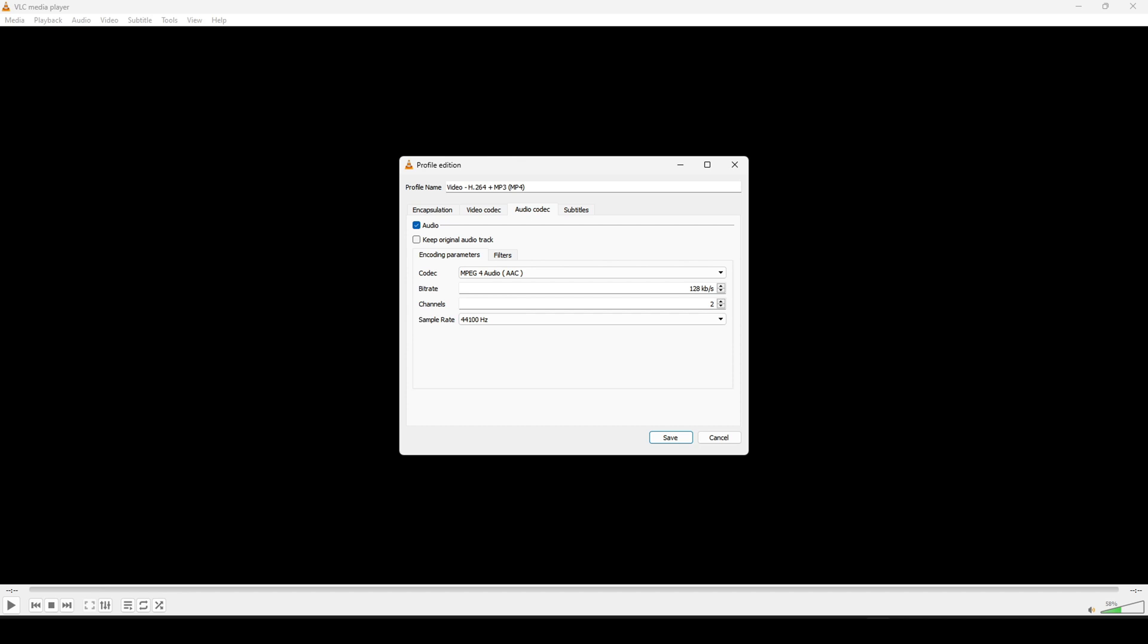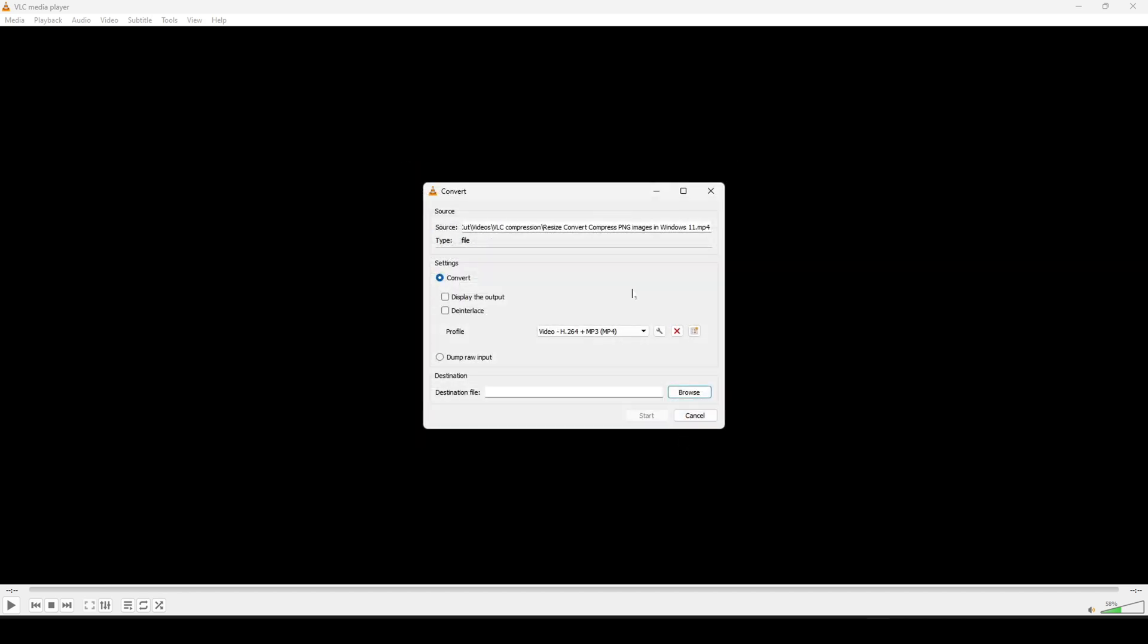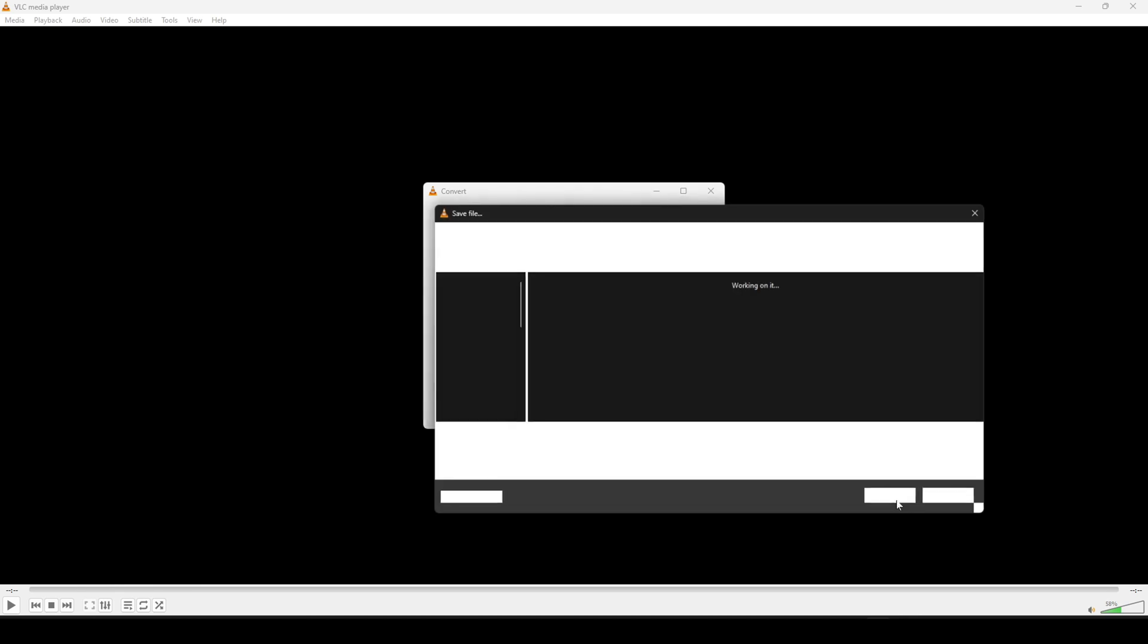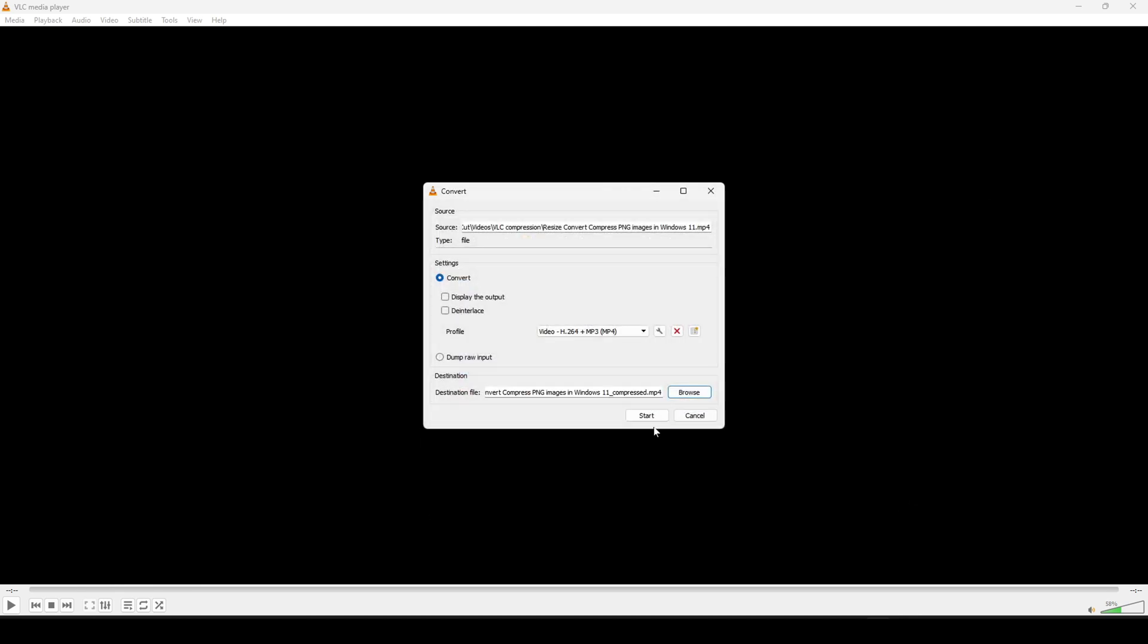Now once that has been done we go ahead to click on save. Then we're going to select our destination folder and then we give our file a name and we click on save and you can start the compression task.